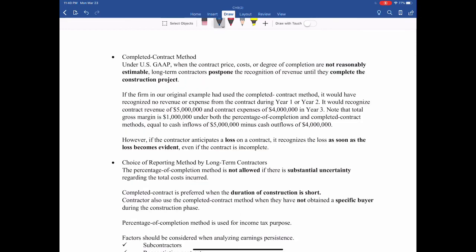The next method is the completed contract method. Basically, you just recognize the revenue when the project is complete. For the same example, there will be no revenue and expenses recognized in years one and two. When it is complete in year three, the contract will recognize $5 million revenue and $4 million expense.